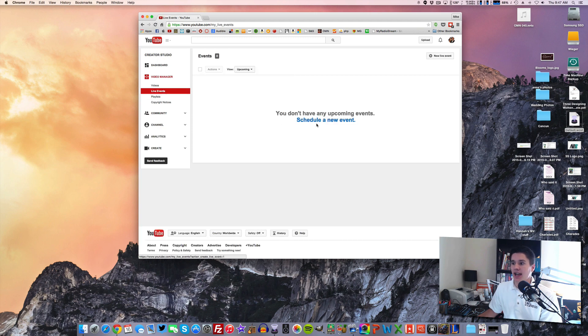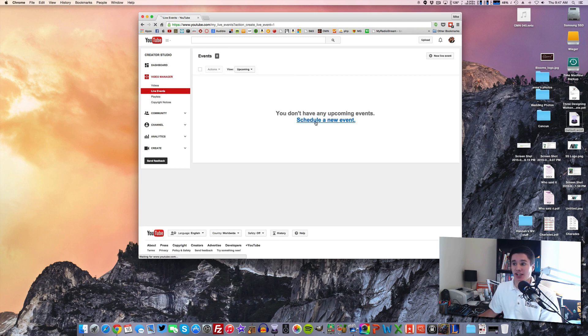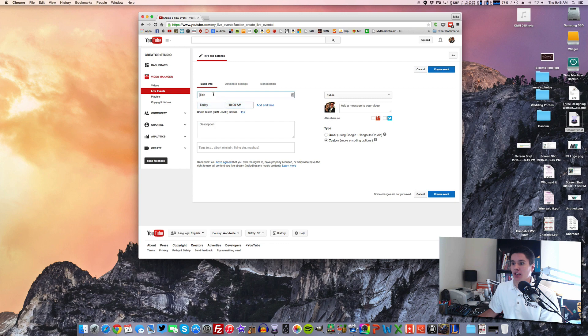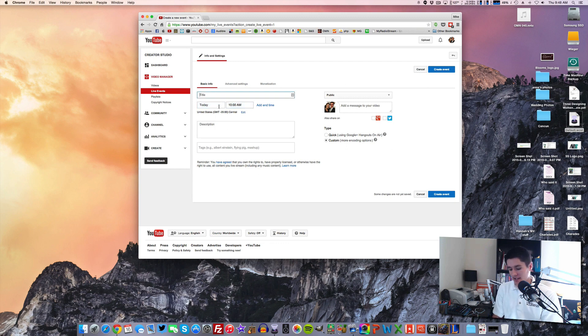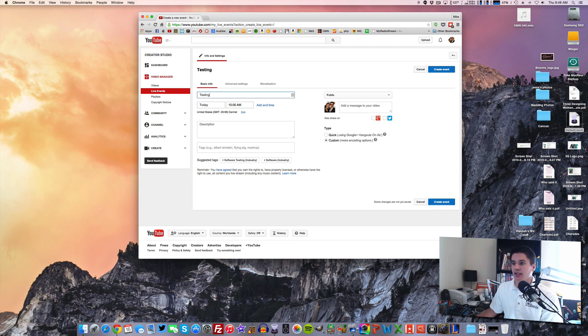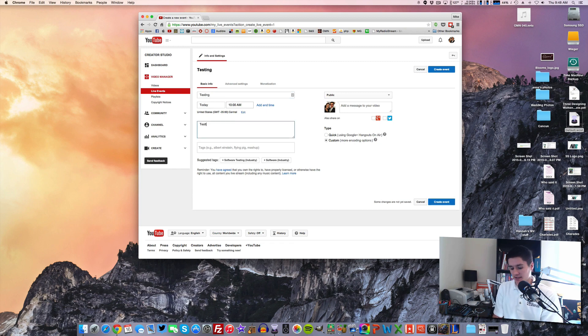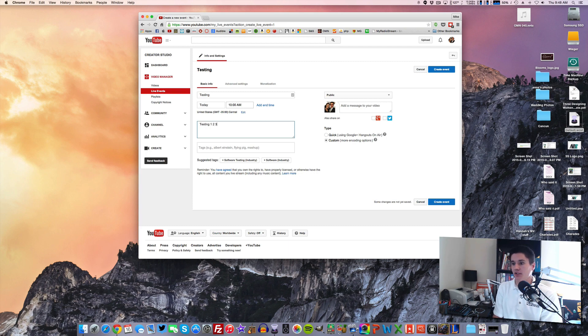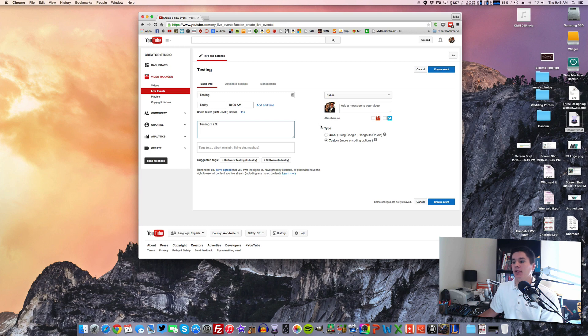And now you can see you have the option to schedule a new event, and that's what we want. So here is where you set up all the information about your live stream. Here's the title. I'll just put testing for this live stream. And for the description, you can put anything. I'll just put testing, one, two, three. This is where you'd put in your description, your tags, and all of that information.